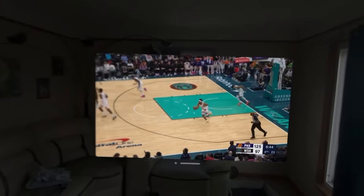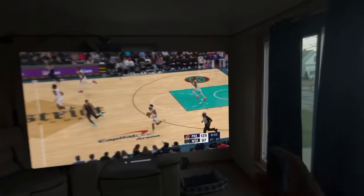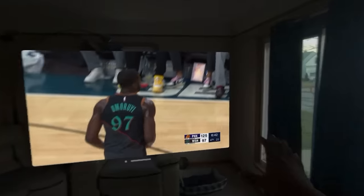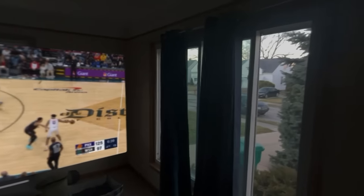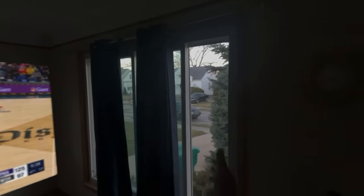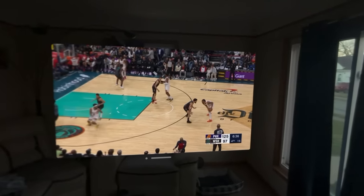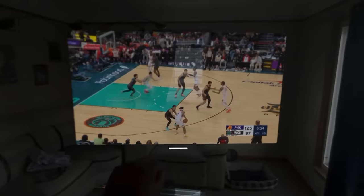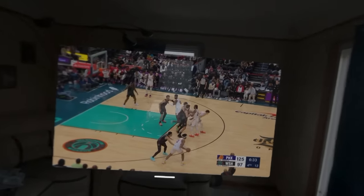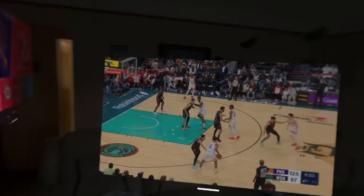Yo, what's going on everybody? Welcome back to Trends Tech. I wanted to show you a preview of the NBA app. So right now I'm in my living room. As you can see, it's daylight outside and I just have the regular pass-through mode going on.